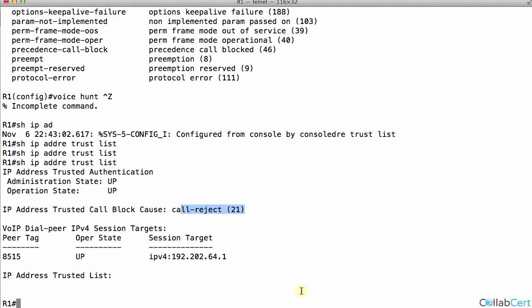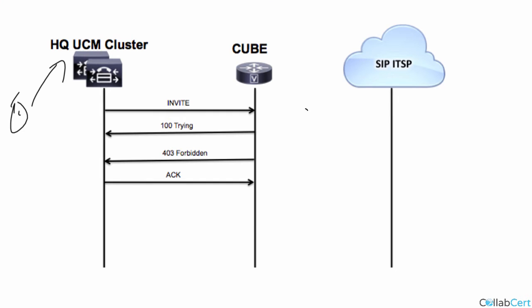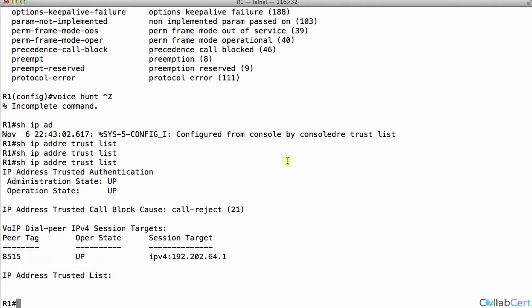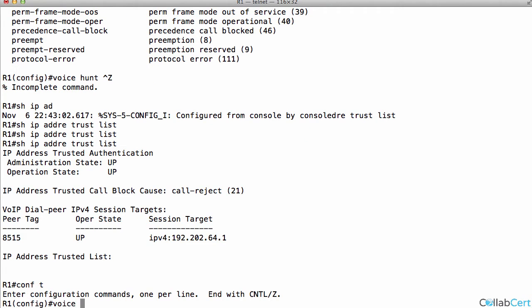Let's fix it. One way to fix it is to just have a dial pair pointing to the UCM cluster. You may need two dial pairs because you've got two call manager nodes in the cluster. So just have two dial pairs and session target HQ pub, session target HQ sub. If you're not making calls going that way, you don't need those dial pairs. So that's probably not the cleanest way of doing it. I would say the best way of doing it, voice service VoIP.